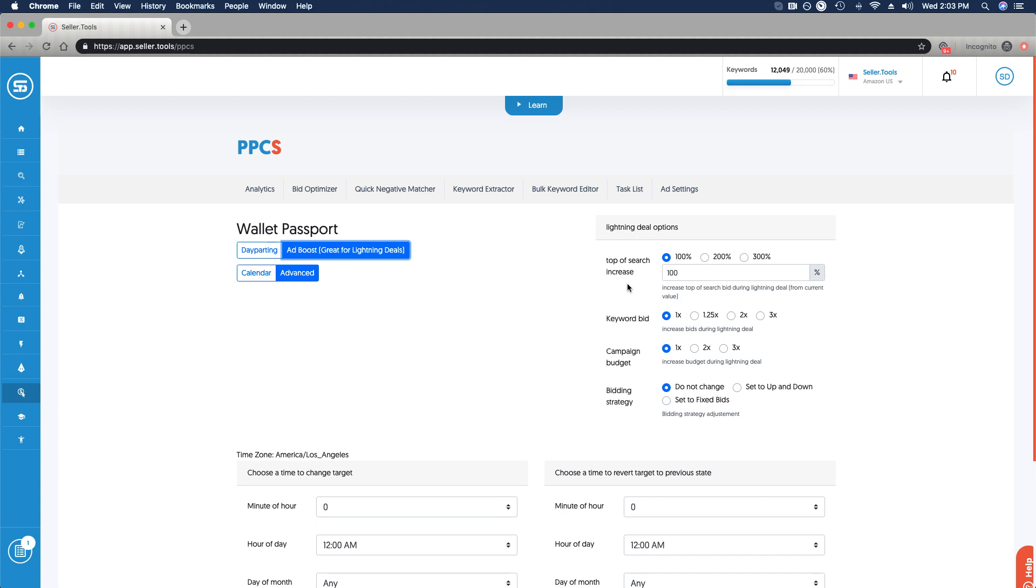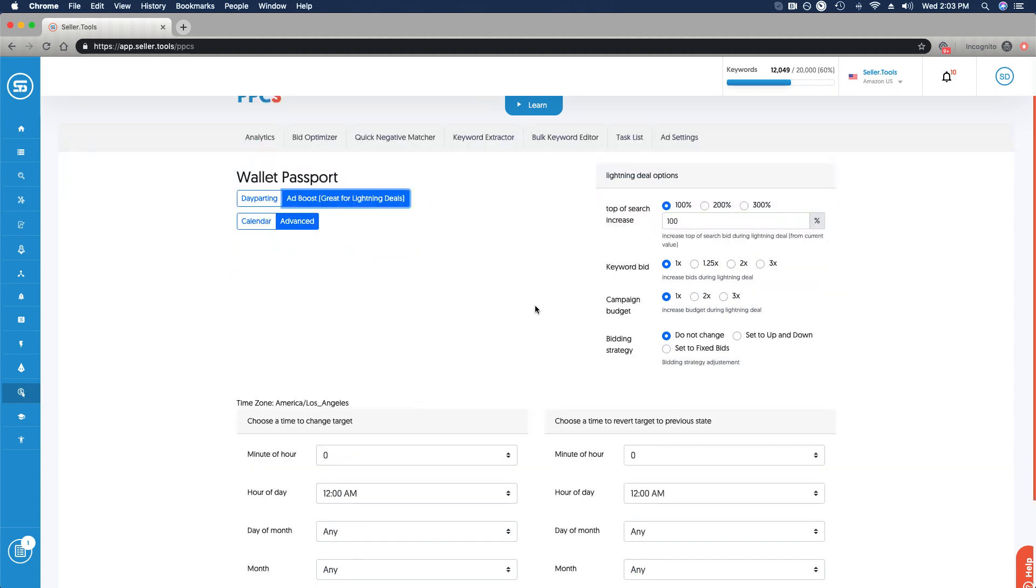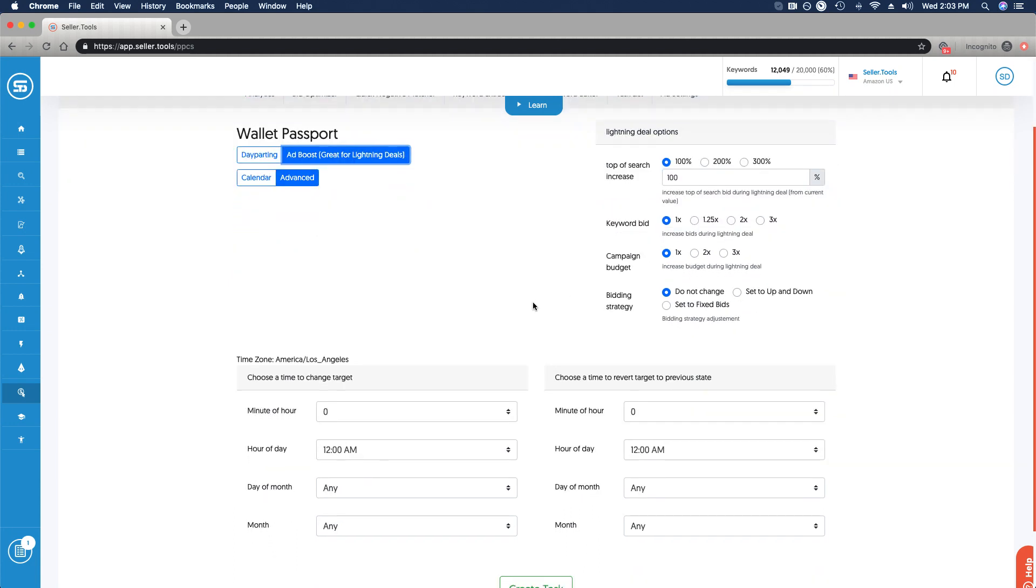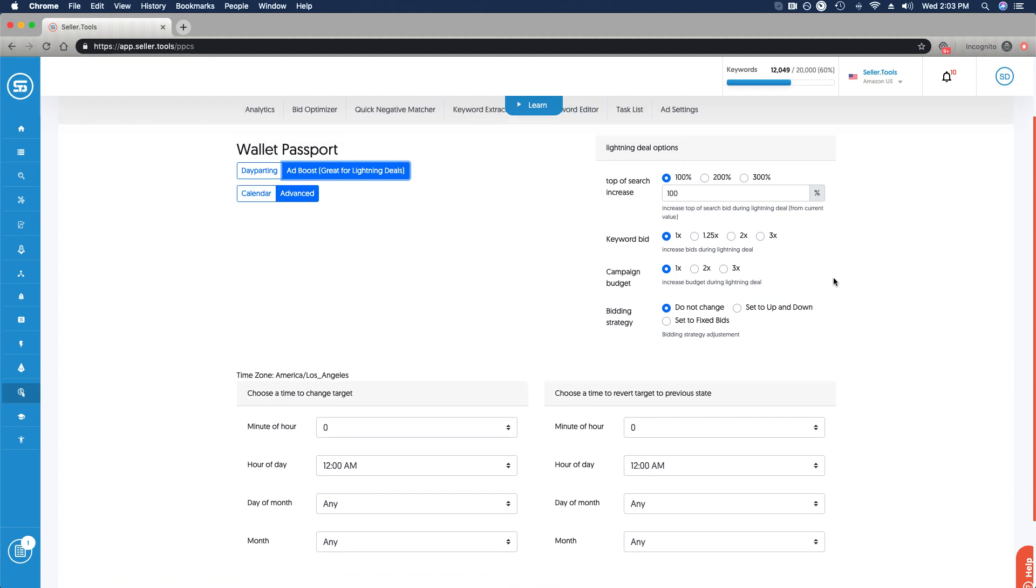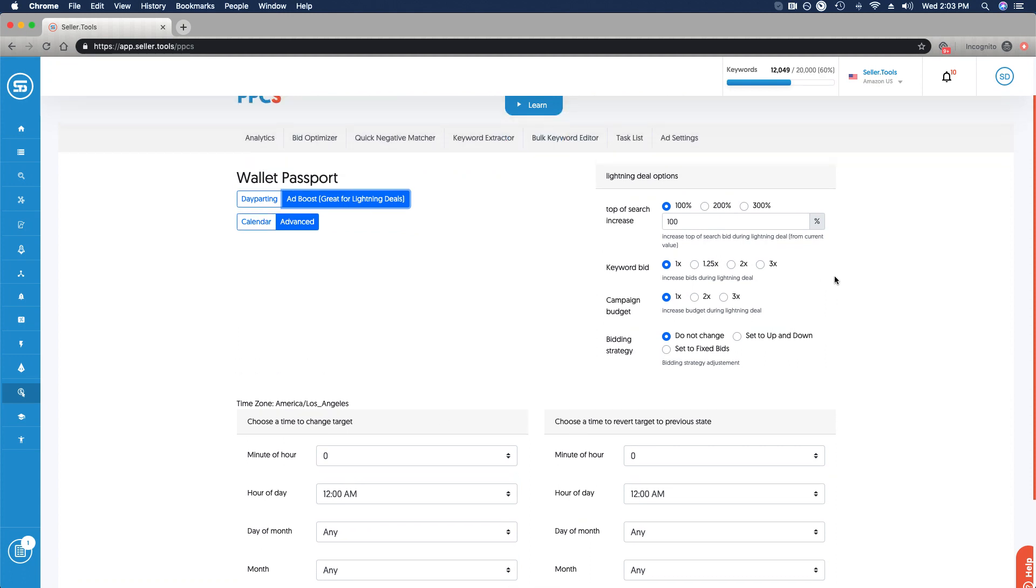As an example, in a window of time, you'll notice we have the same functionality down here in terms of day parting, where we can set when it starts and when it ends, what type of tweaks we want to make to our PPC.